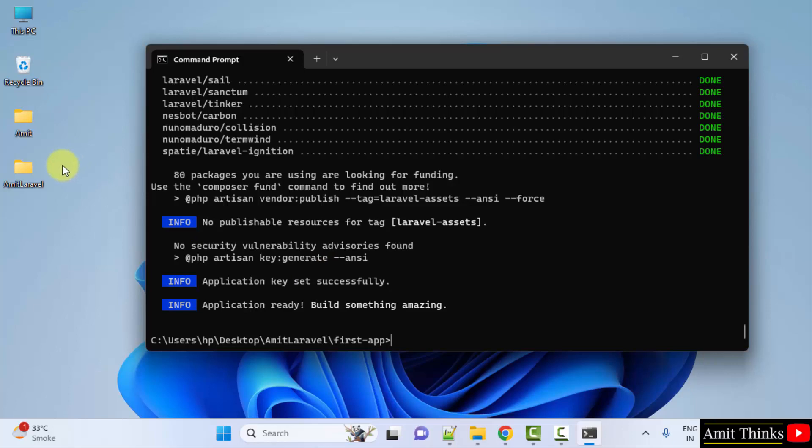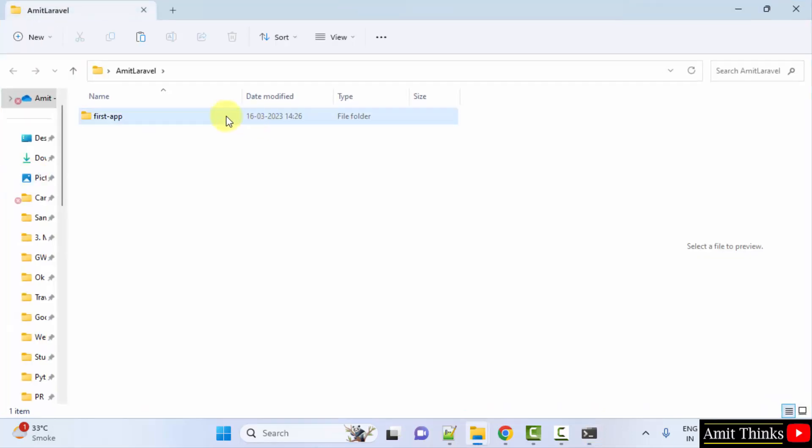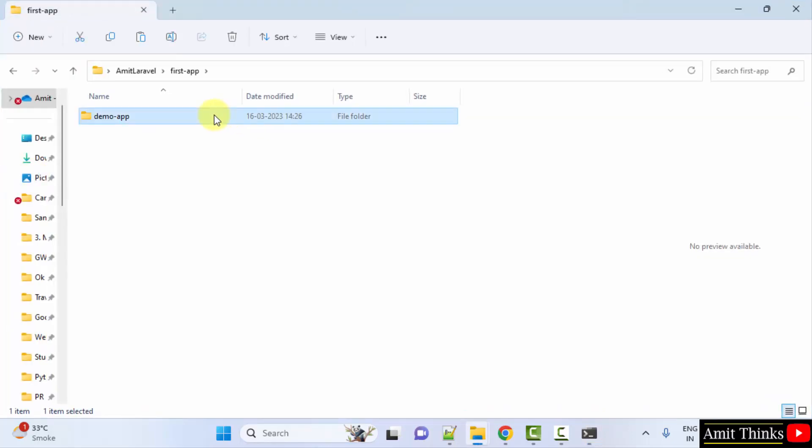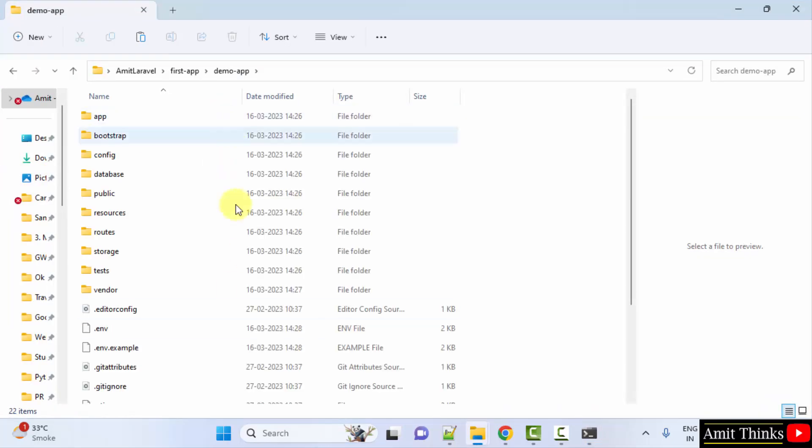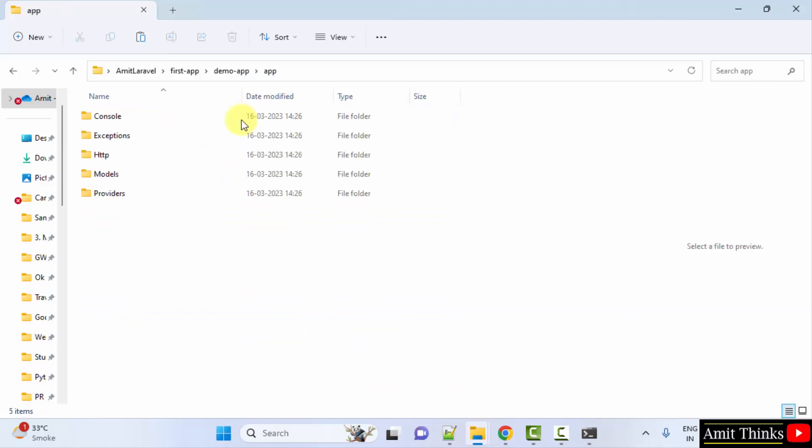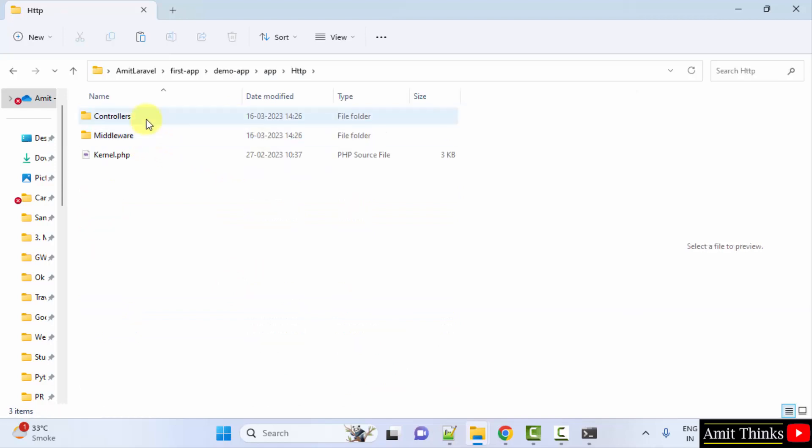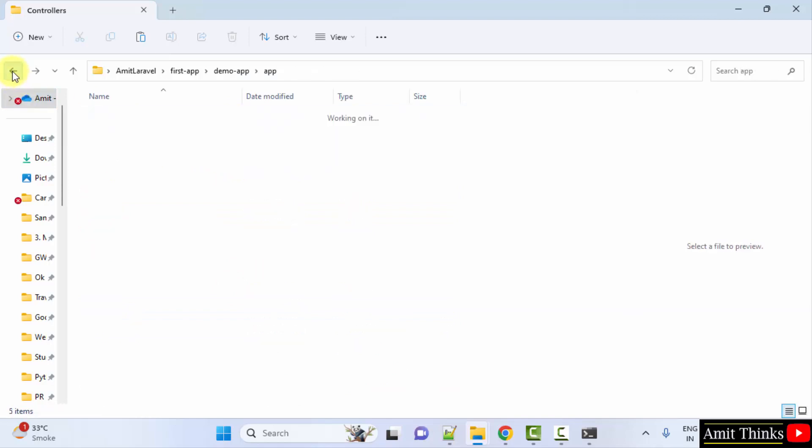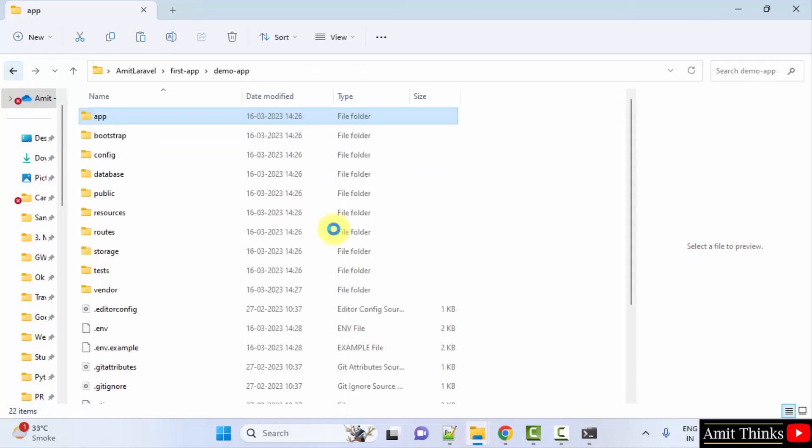Now guys, we have built the app. Go to the folder. Go to first app. Under demo app, you can see all the files are visible. Herein you can check the controller files also. Now we need to run the server.